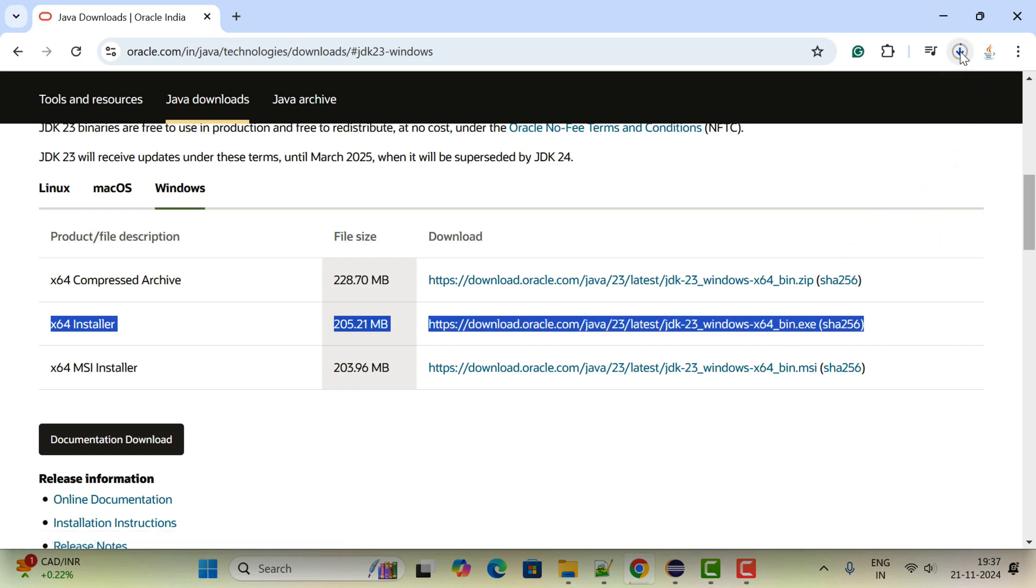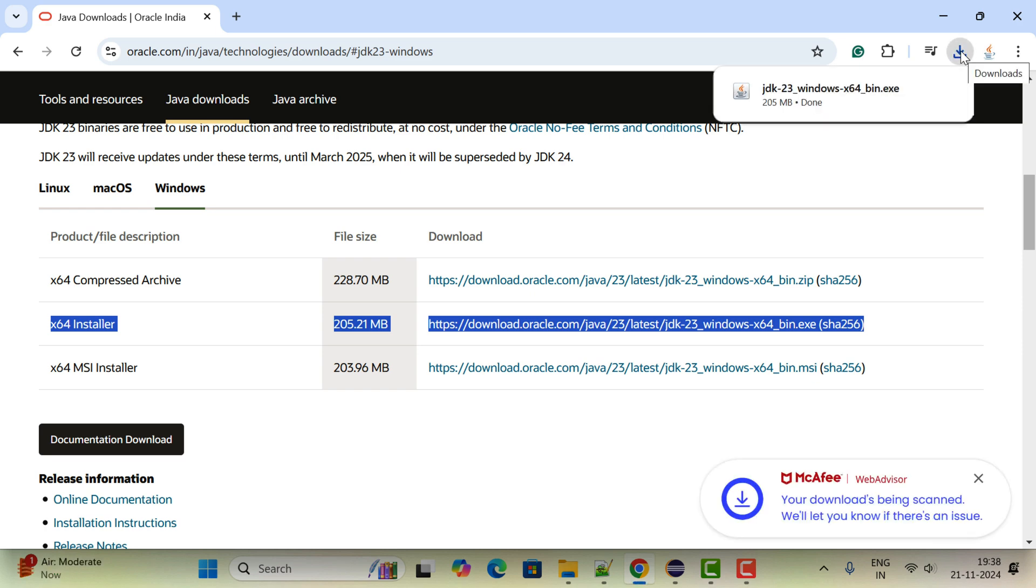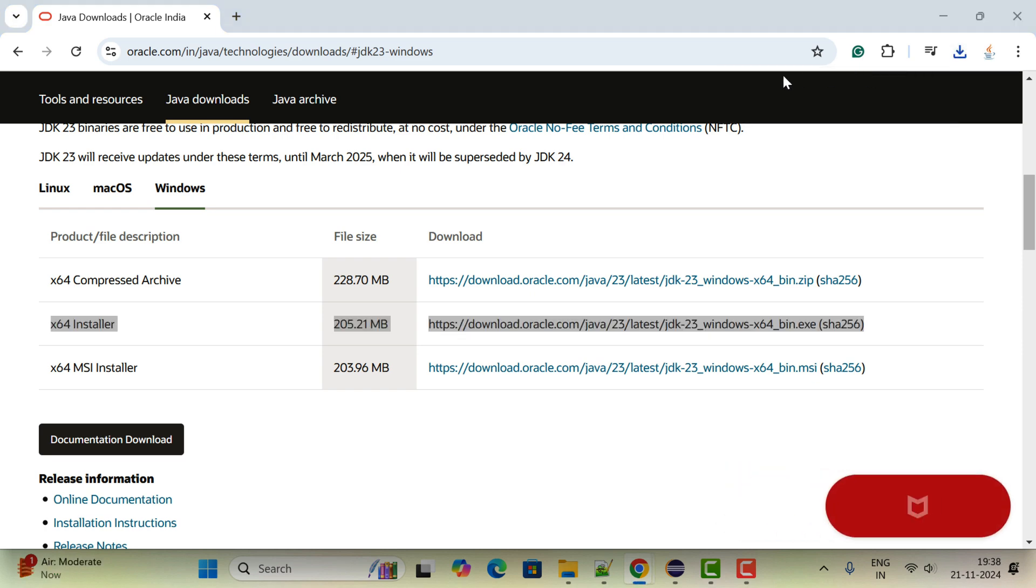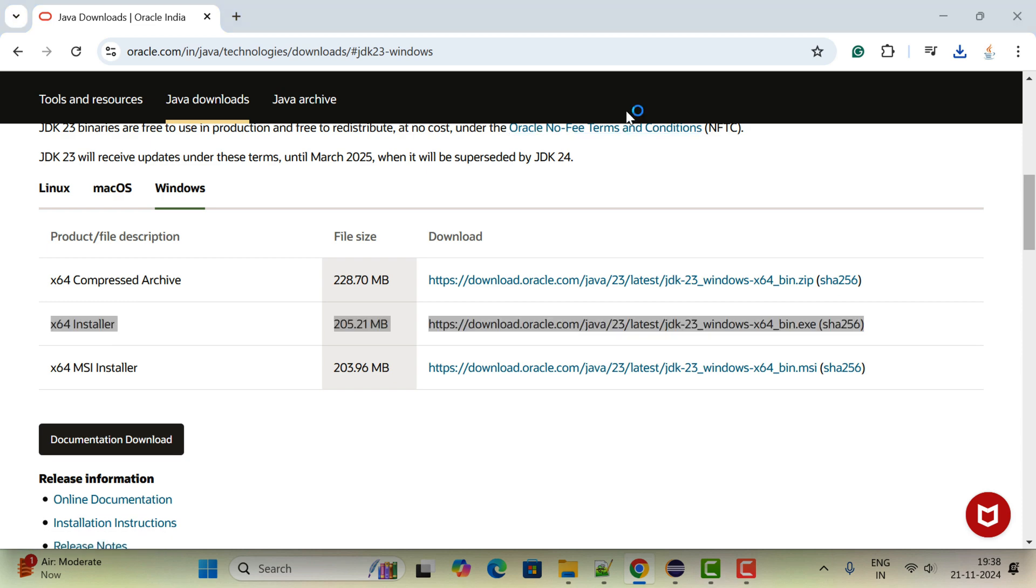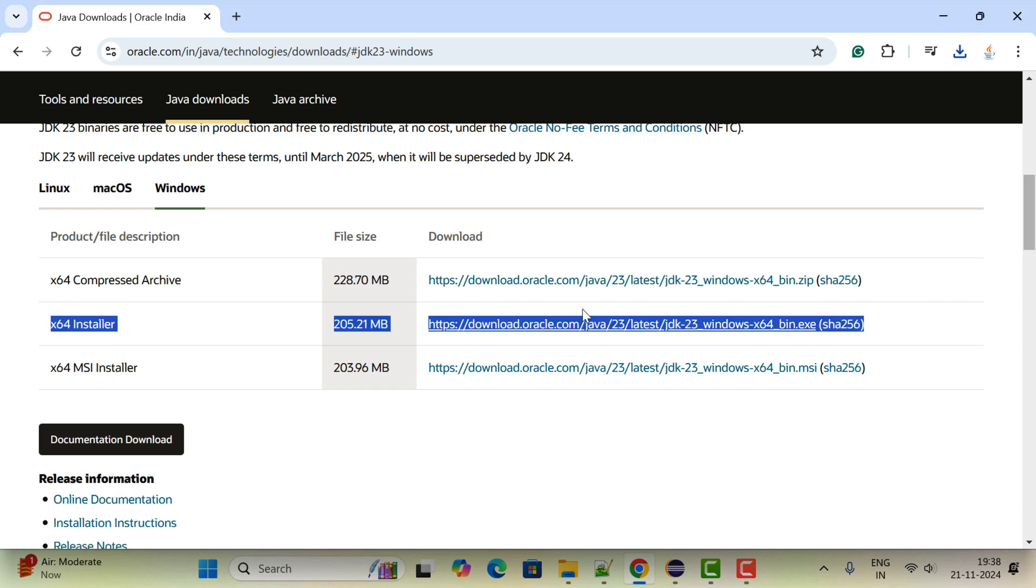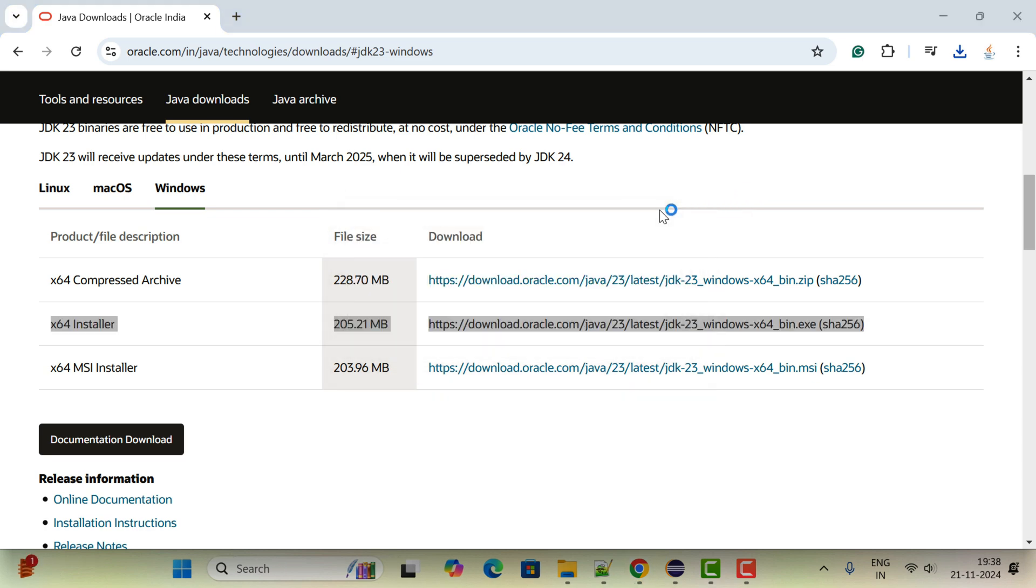Here you can see the exe file is downloading. Just wait a couple of minutes to complete the download. The exe file is downloaded, so go ahead and click on the link. This will open the installer.